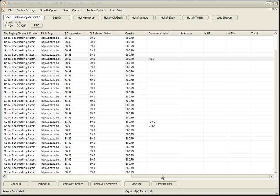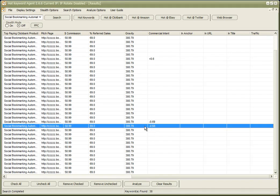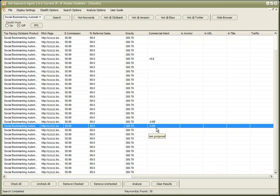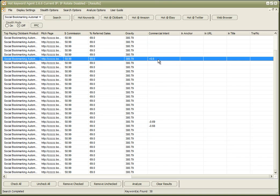Okay, so we have the results back, and it's very interesting that the commercial intent for two of our keywords—social bookmarking tools and bookmarking software—tells us that people who search for those keyword phrases are unlikely to go on and make a purchase. But 'bookmarking demon' is a very positive keyword because it has a 60% chance that the person searching for it is interested in purchasing the software.